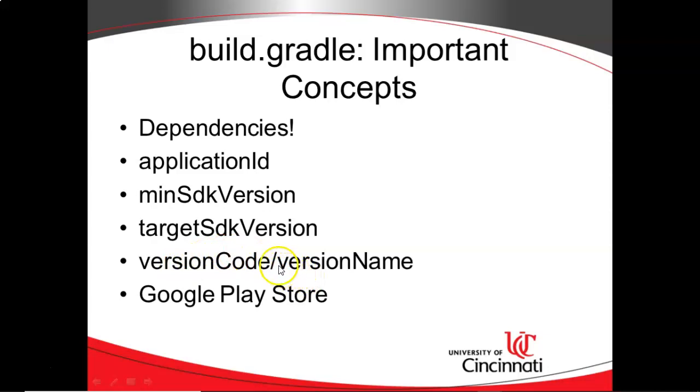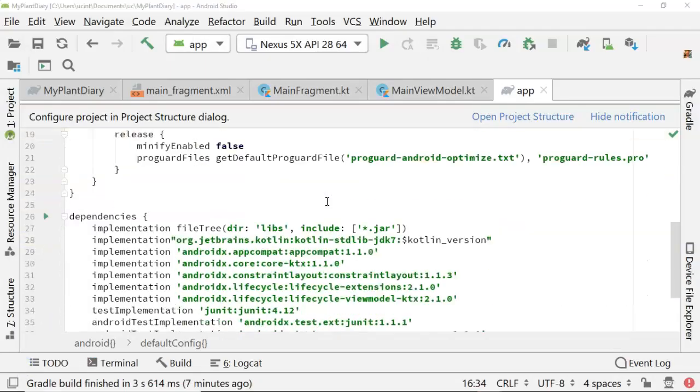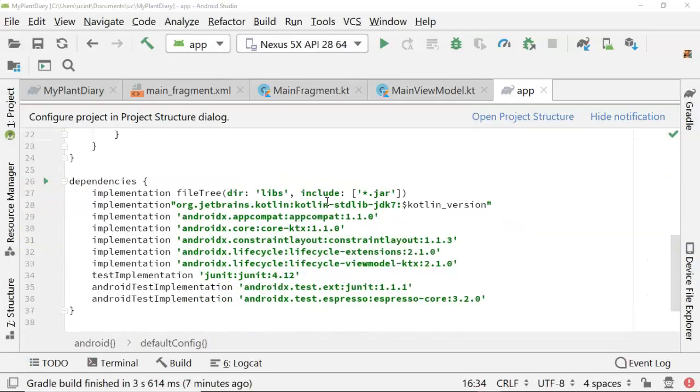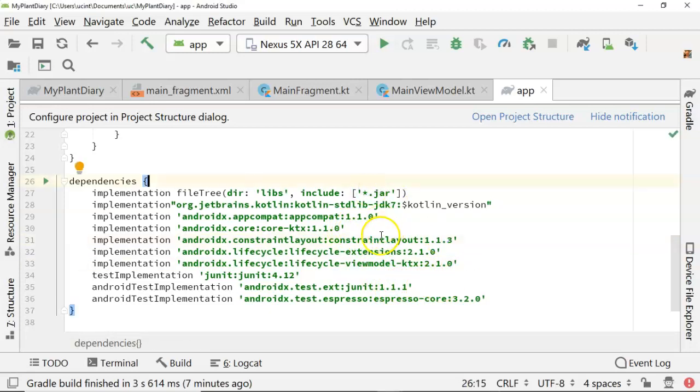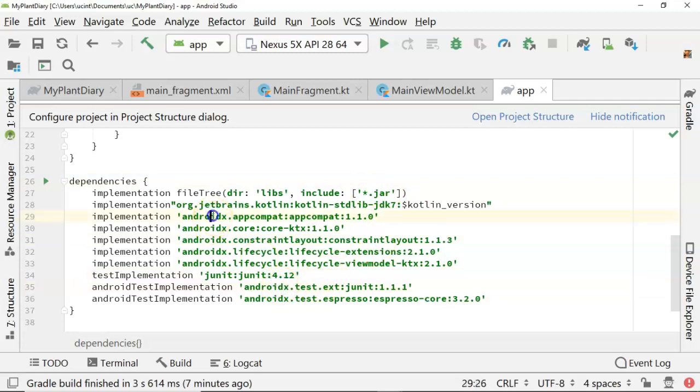Next thing we want to consider are dependencies. Back down to our apps build.gradle and we'll take a look and see these dependencies that have come in for us. So there's several handy dependencies that we have. We have some lifecycle extensions and the like, kind of some boilerplate dependencies, and then JUnit and also AndroidX.